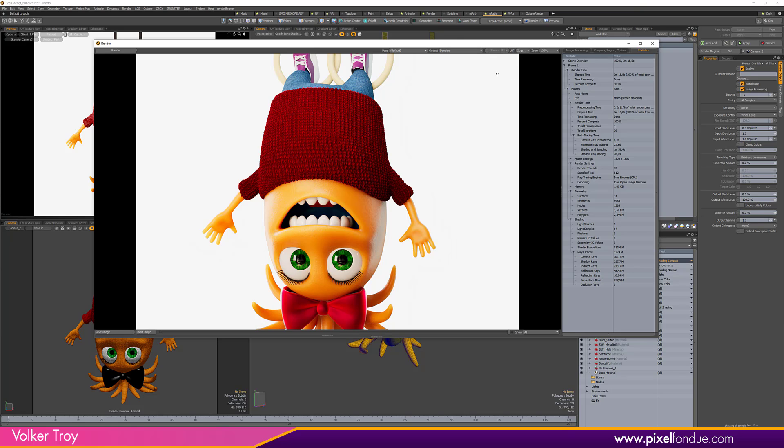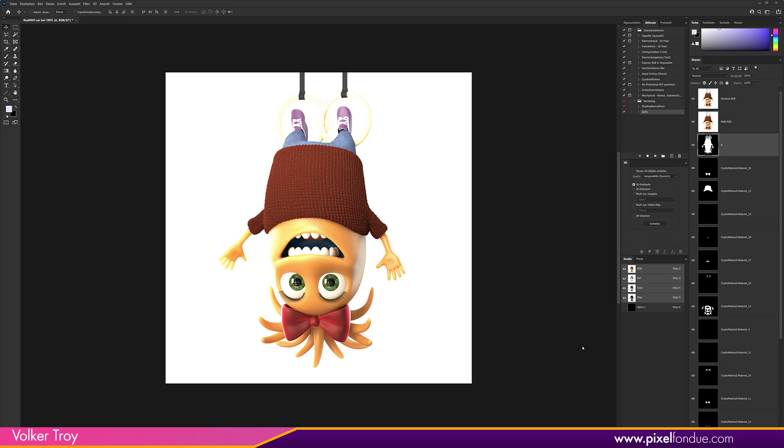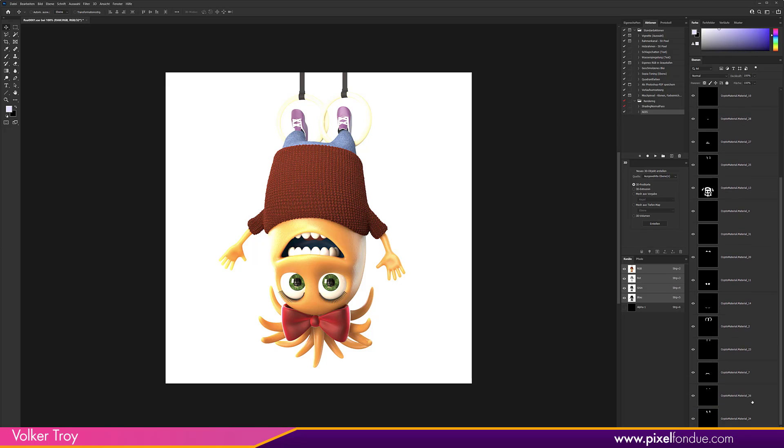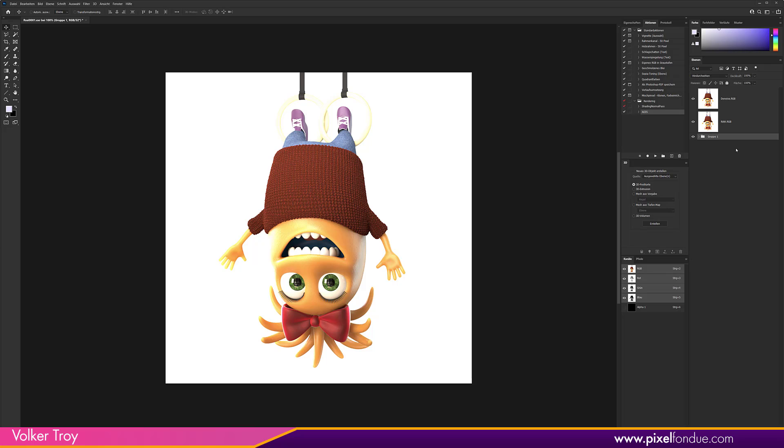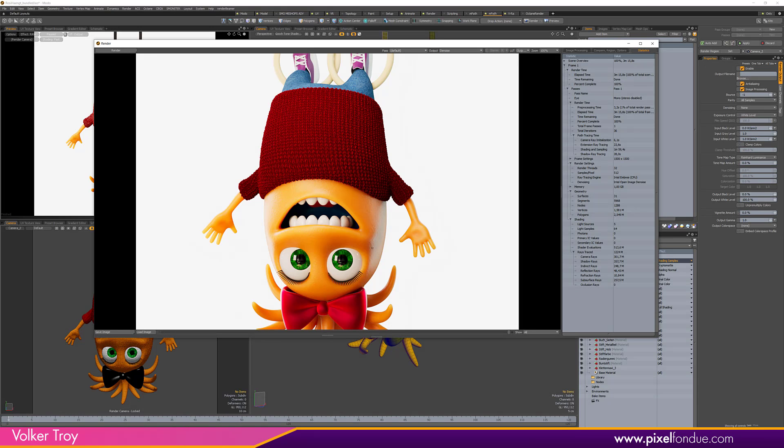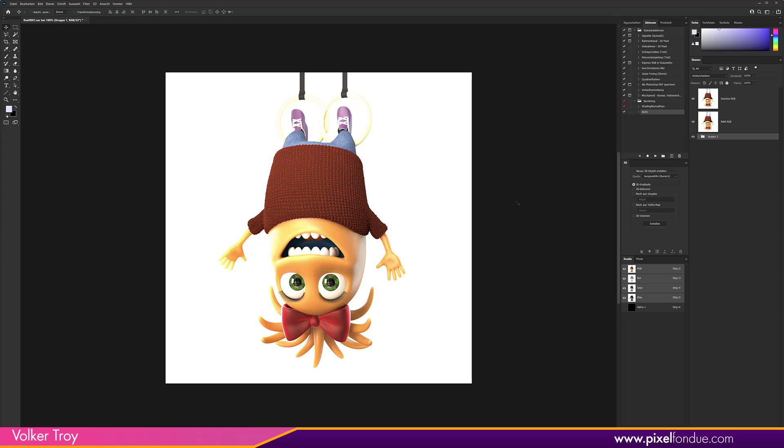I've loaded the image we rendered before in Photoshop. We have the denoised and the raw version. We have all the masks due to usage of cryptomatte. I'm just putting everything in a group here and you can see everything looks a little bit washed out. It's not like what we have seen before in the frame buffer.